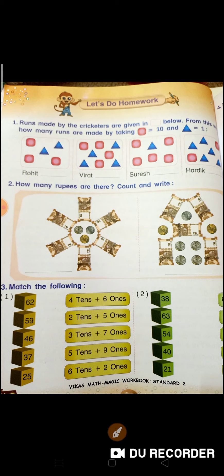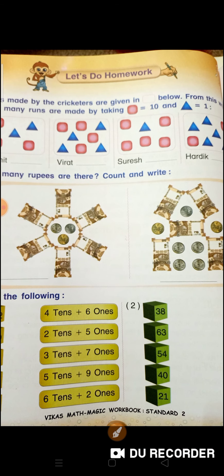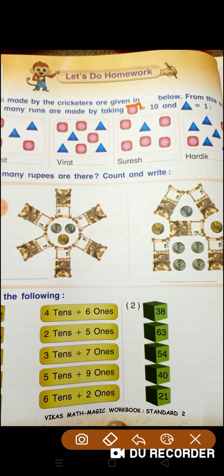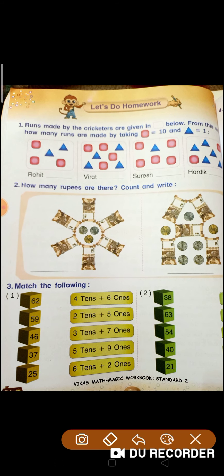how many runs are made by taking and 1? What is it done in square shape? We have to count: 10, 20, 30, 31, 32. So Rohit made 32 runs.